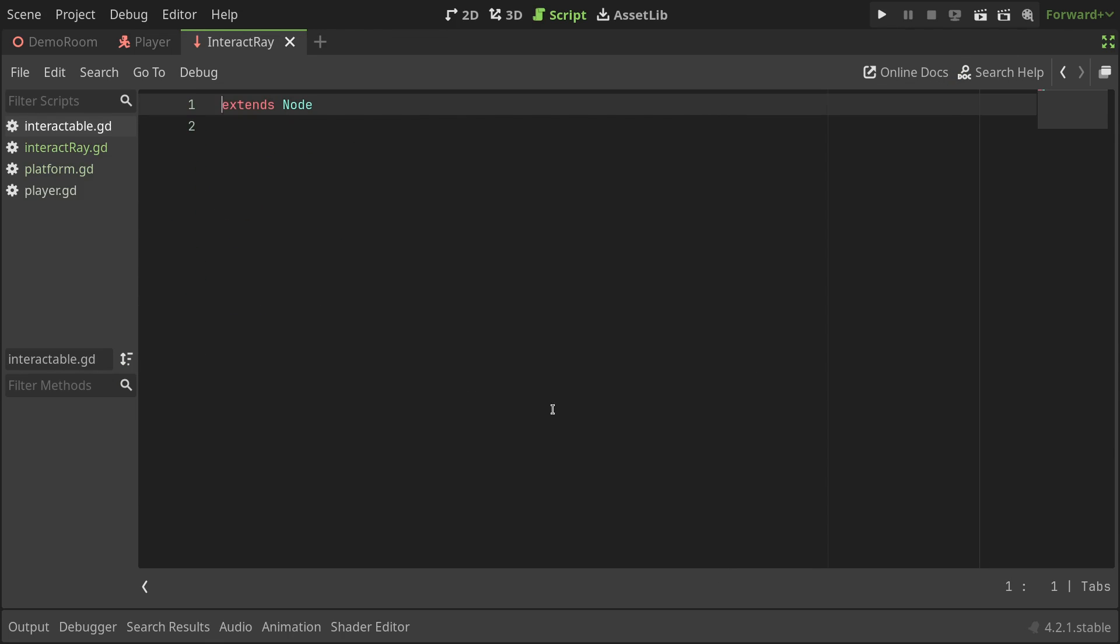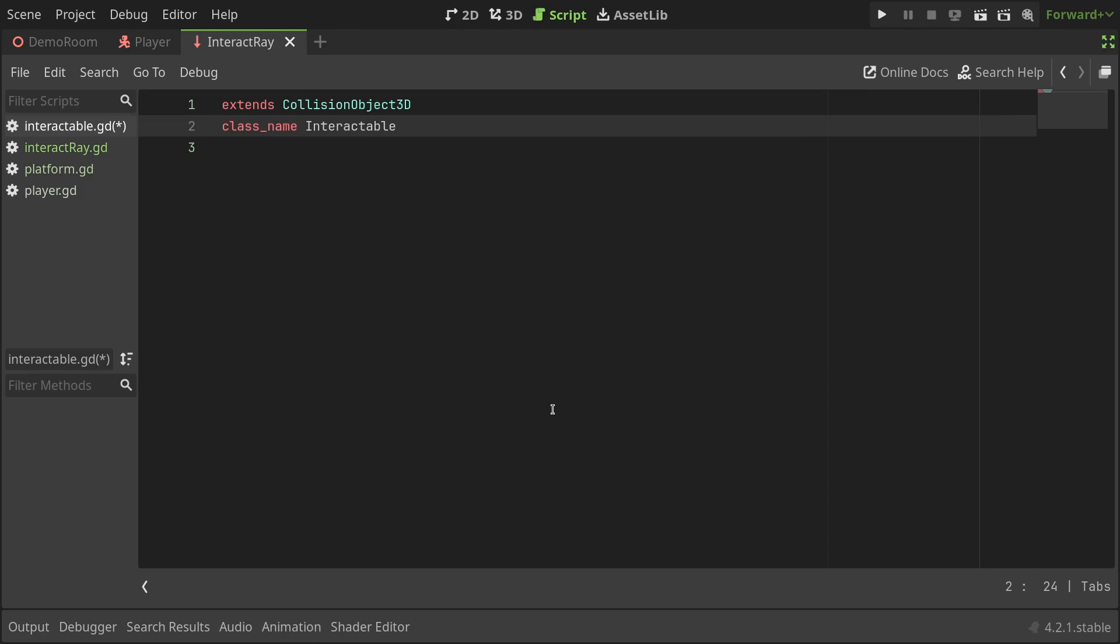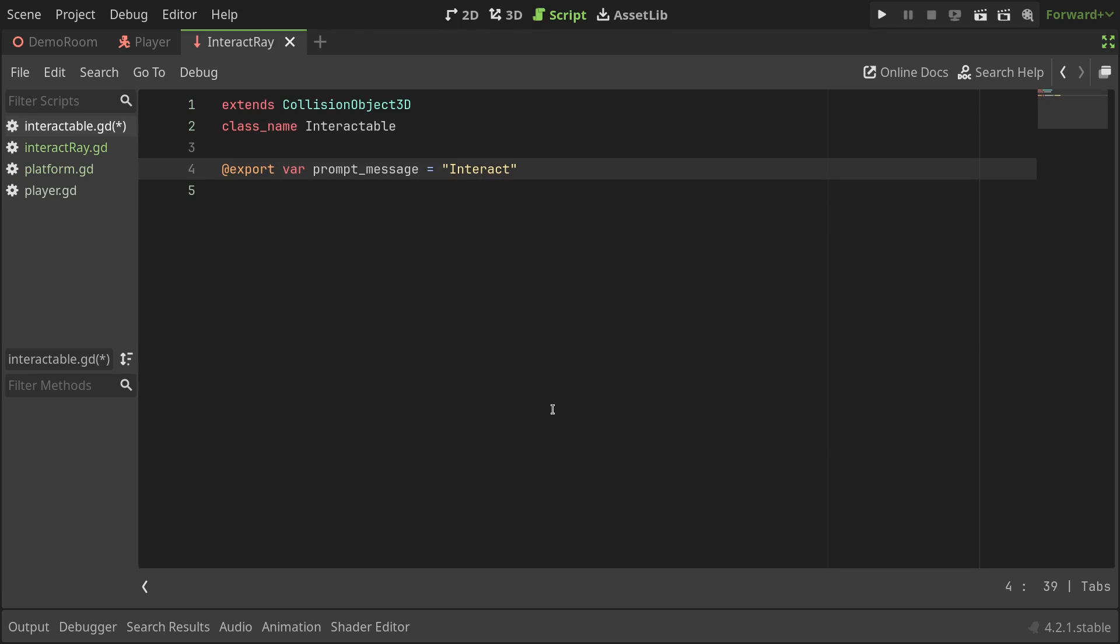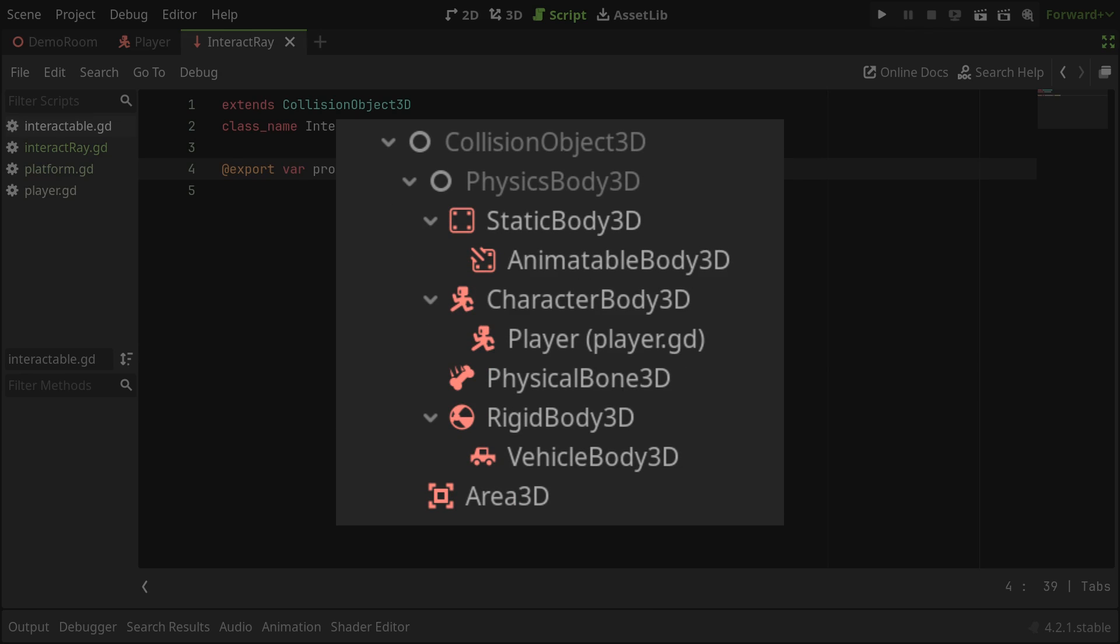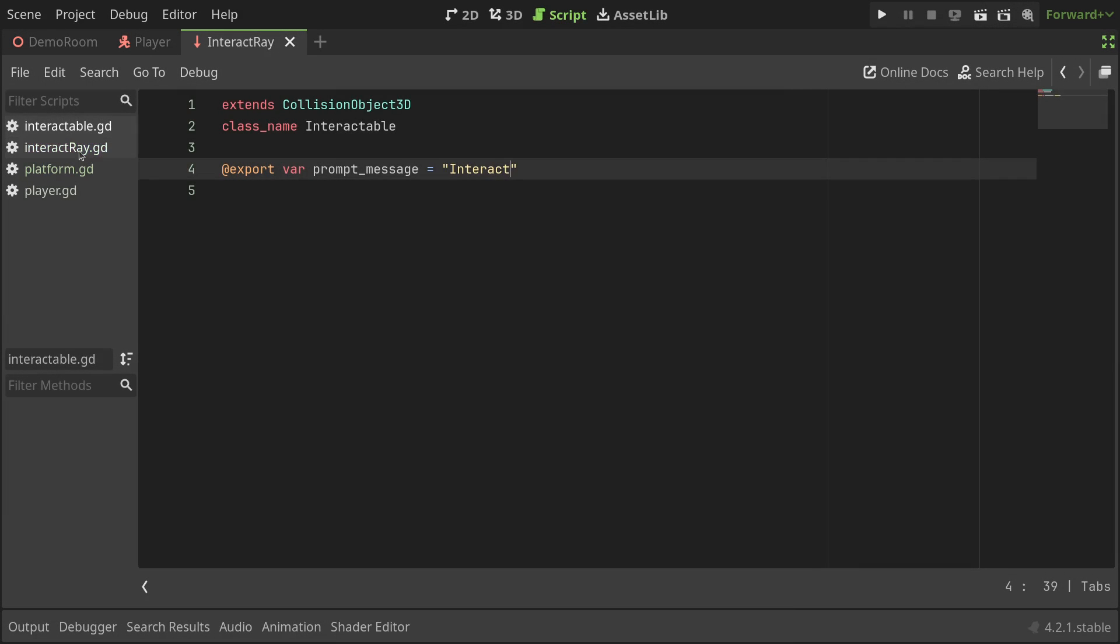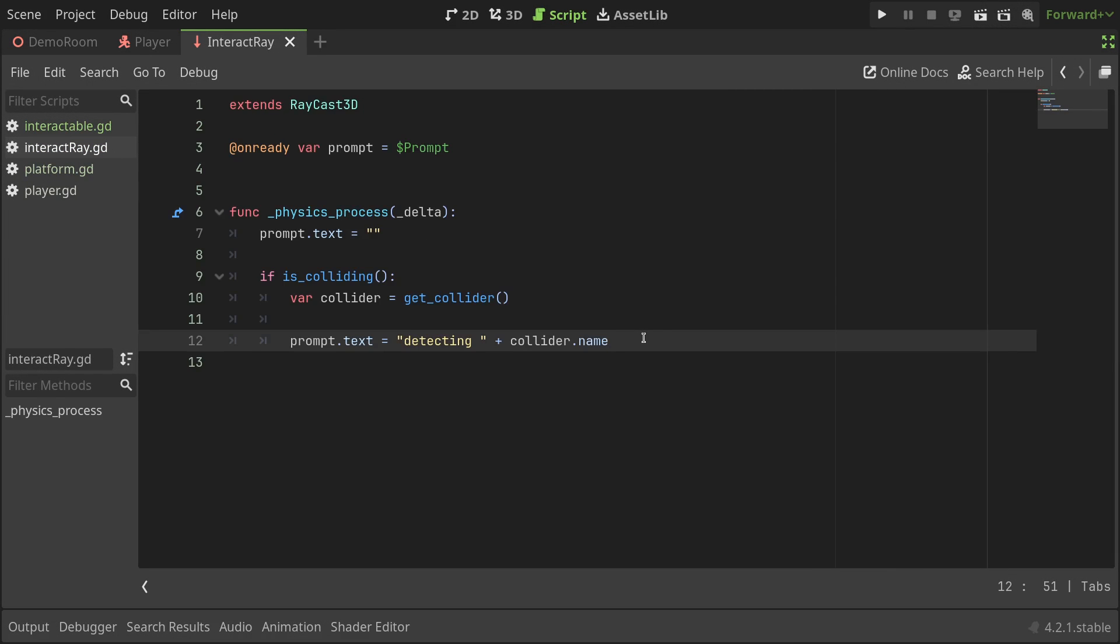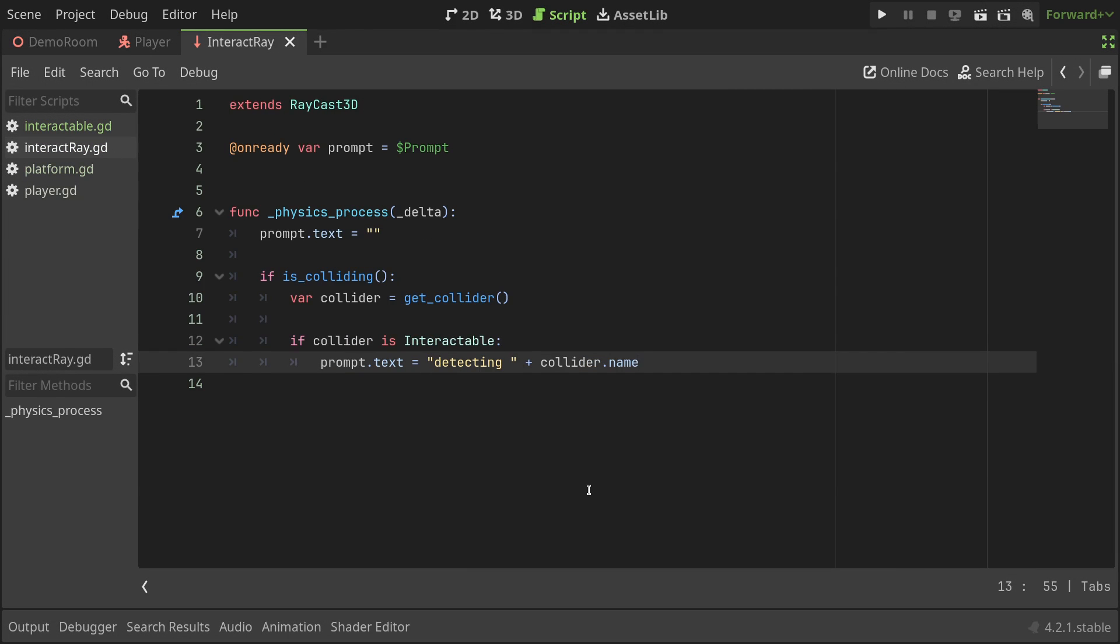I'll go to the script view and create a new script, use the empty template, and save it as intractable.gd in the intract folder. In the script, I'll extend from collision object 3d, define the class name to be intractable, and define an export variable to show the prompt message with the default value set to intract. The reason I'm extending the script from collision object 3d is because this way, we can attach the script to either of the nodes that extend from the collision object 3d class. Back in the interactory script, I'll add an if statement to check if the collider is an intractable, and set the prompt text to its message. Now, to test it out, let's create some intractables.